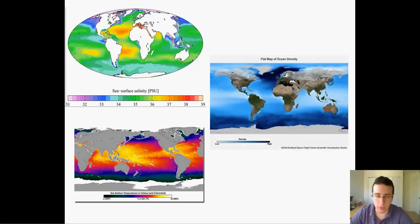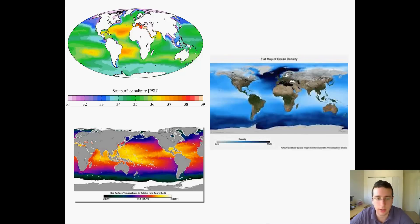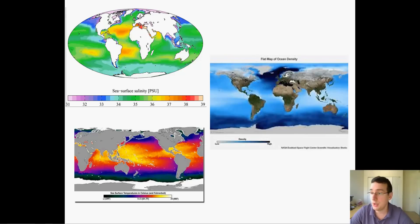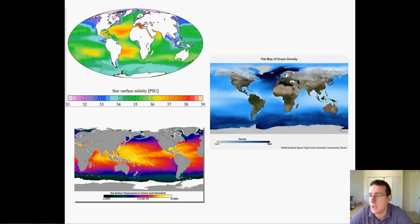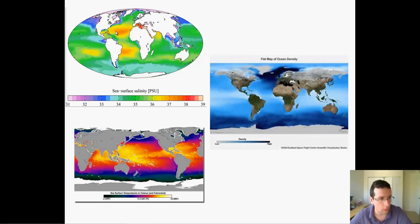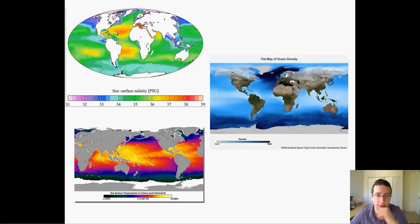In this video I want to talk about the density of ocean water. There are two main factors that change the density of water: temperature and salinity. You can see the two images I already showed you in previous presentations about temperature and salinity. The surface salinity actually has everything to do with temperature, so temperature affects salinity, which then affects density.